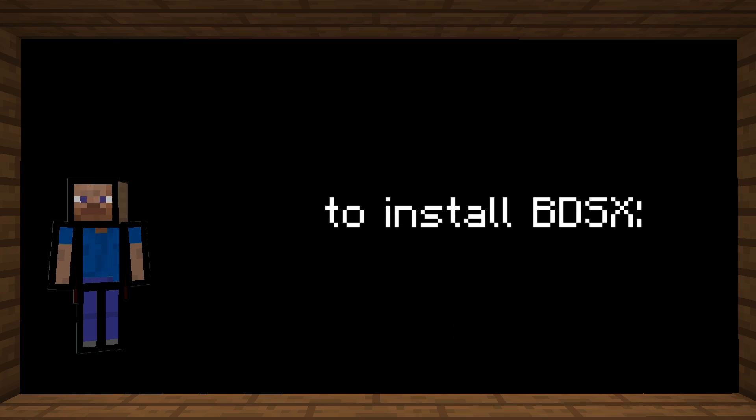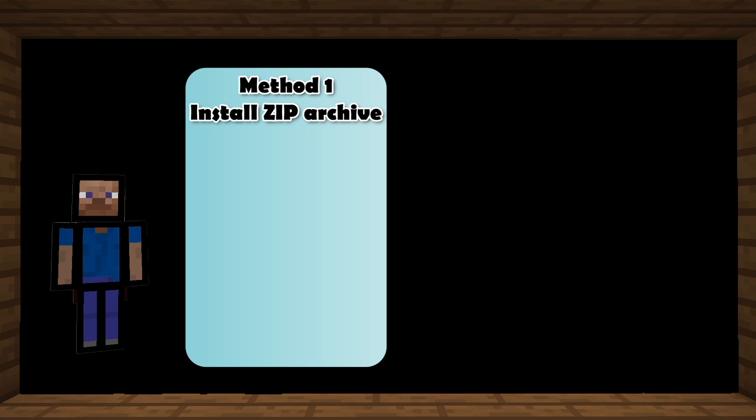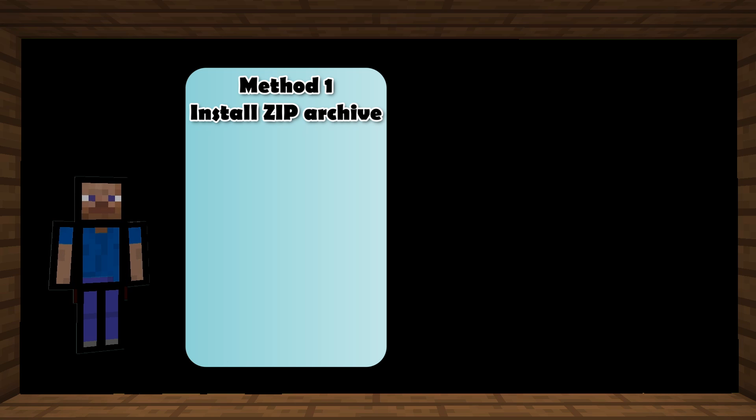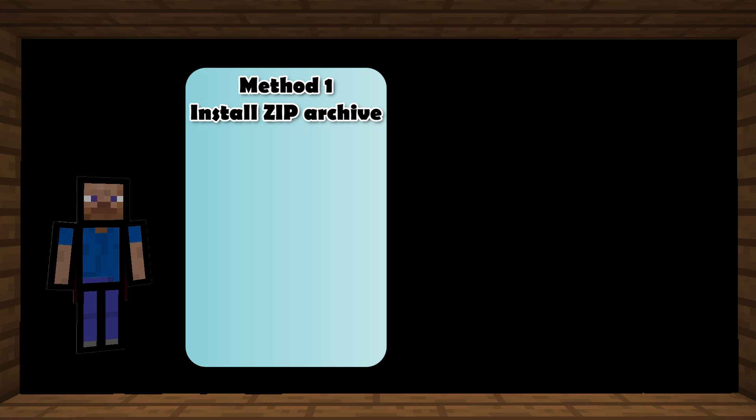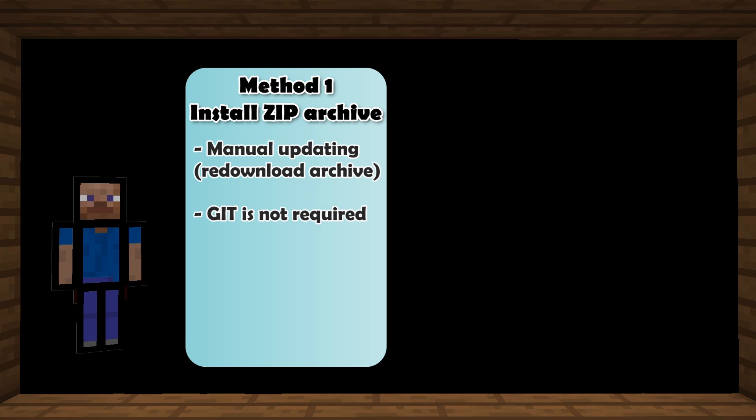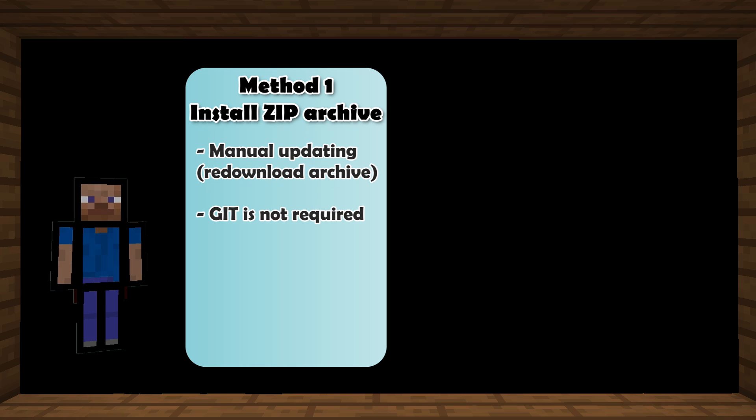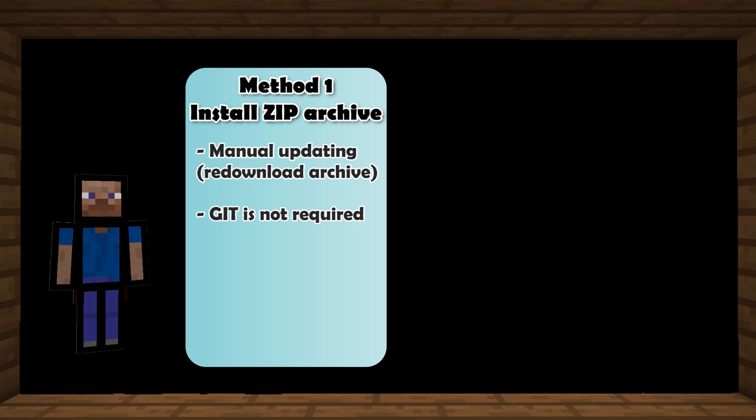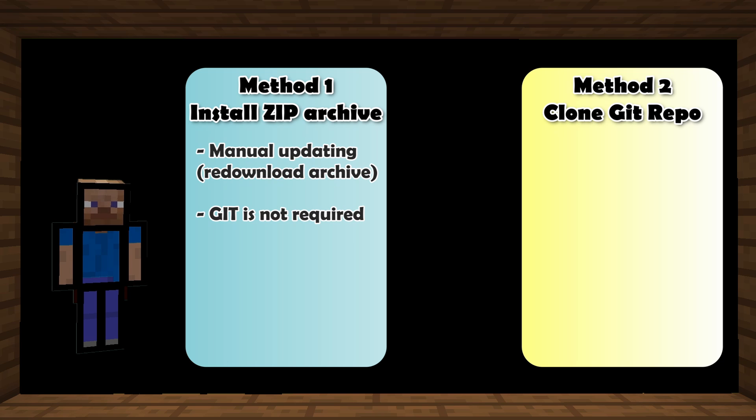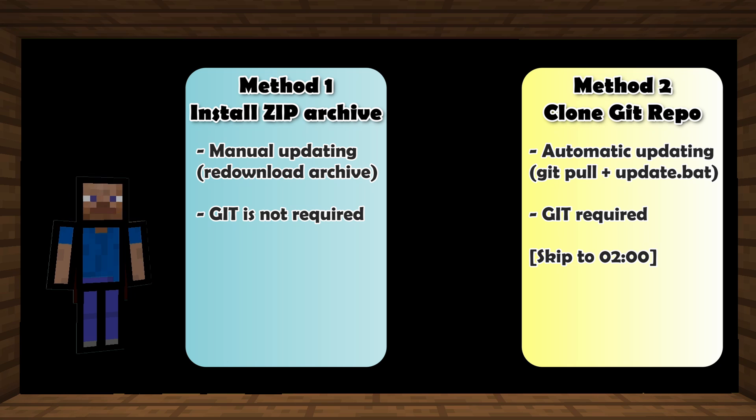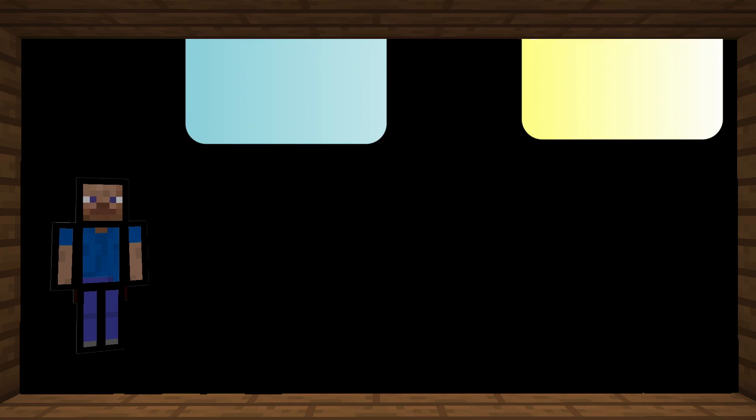There are two ways to install BDSX. The first one is by directly downloading the zip archive from GitHub. However, if in the future you want to update the server to the latest versions, you have to download once again a zip archive. So if you want easier and automatic updating, I recommend using the second method which is Git.